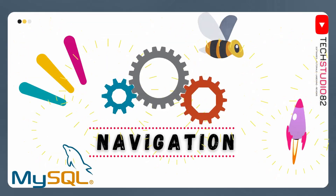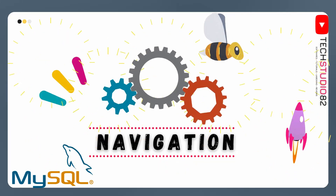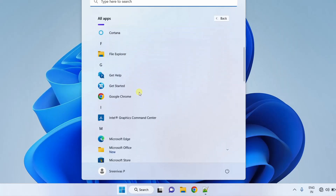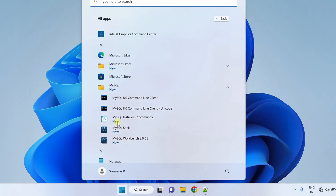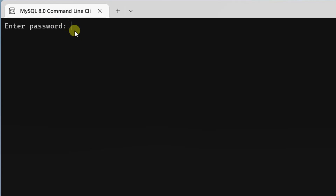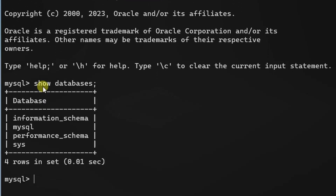Let's move on to the next step, that is navigation. In this navigation step, we will walk through the installed applications. From the Start menu, click on All Apps and scroll down to MySQL. Drop down to see MySQL command terminal, MySQL shell terminal, and MySQL workbench. I am going to open MySQL command line first — just click on it. Here you can see the MySQL command line terminal. Enter the root password: 12345678 and hit Enter. Here you can see welcome to MySQL monitor, version 8.0.32 MySQL community server. I am just querying the databases — show databases — and here you can see the default databases. This is the command line interface.